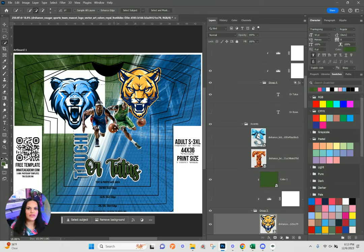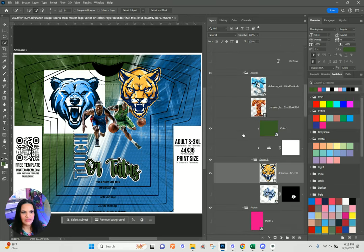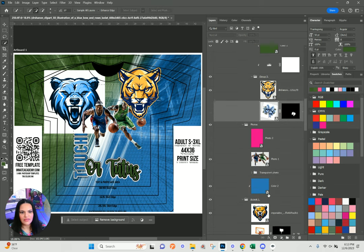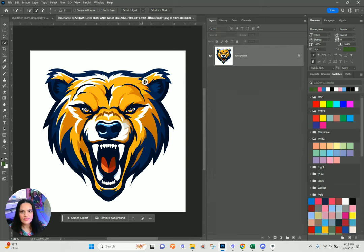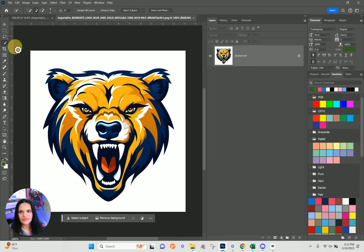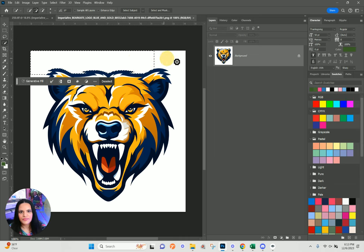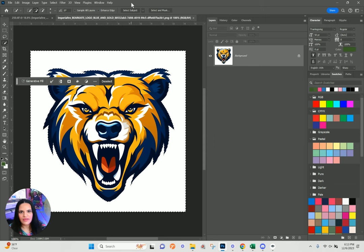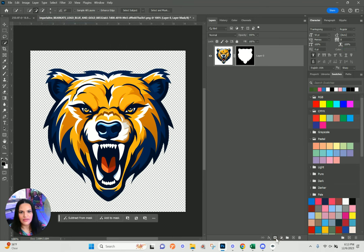It could have cleaned up a little better but it'll be good for what we need. Same thing down here. For this one it might be easier to use the Quick Selection tool and choose the background — or actually the Magic Wand tool would have been really easy here. I'll select the inverse, then create a layer mask. Looks good, let's close it down.